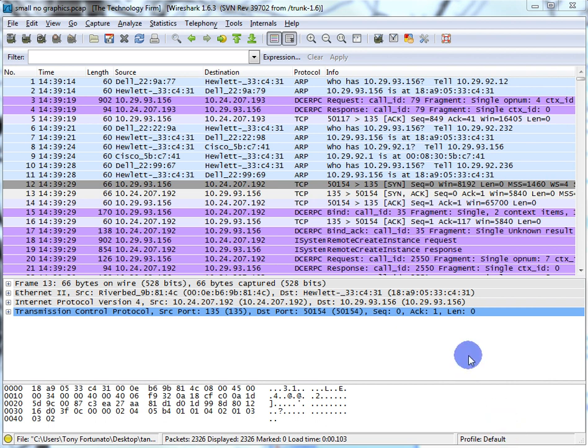Good day, it's Tony Fortunato from the Technology Firm. I figured I've got to do some reports today anyway, so why not hit record and share another tip or trick with you. This is one of my common ones where I take a trace file — in this case in Wireshark — and shove it into Excel to show you a graph. This would work with most protocol analyzers that can export to a CSV file format.